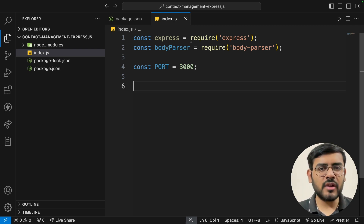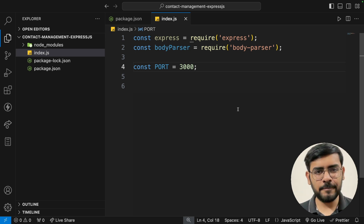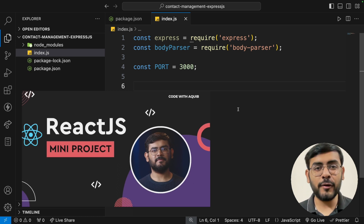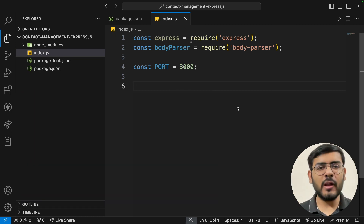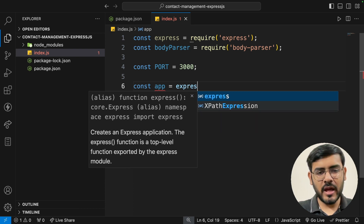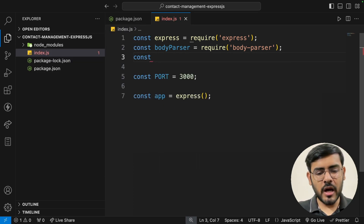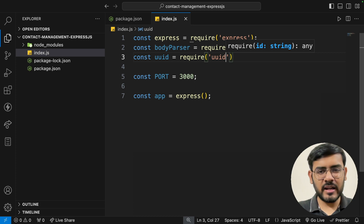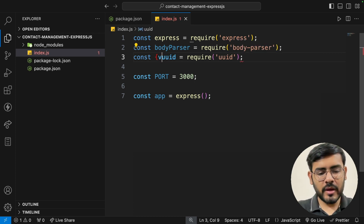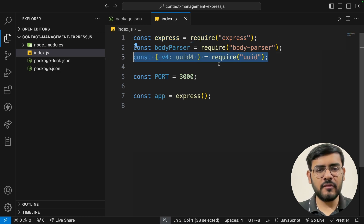The next thing is to create the application — const app = express() — which constructs or creates the application for us. We'll also use the uuid package: const { v4: uuidv4 } = require('uuid'). The syntax is a little different here — we have to specify the version we want. Unlike the normal require, we have to be specific about which version; v4 and v5 are the most common, but for our use case v4 will suffice.